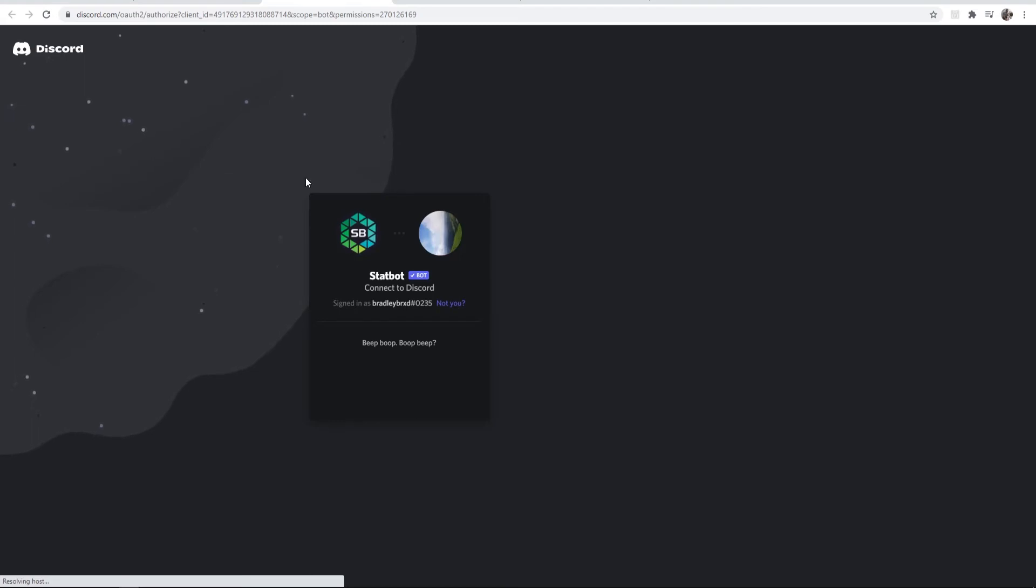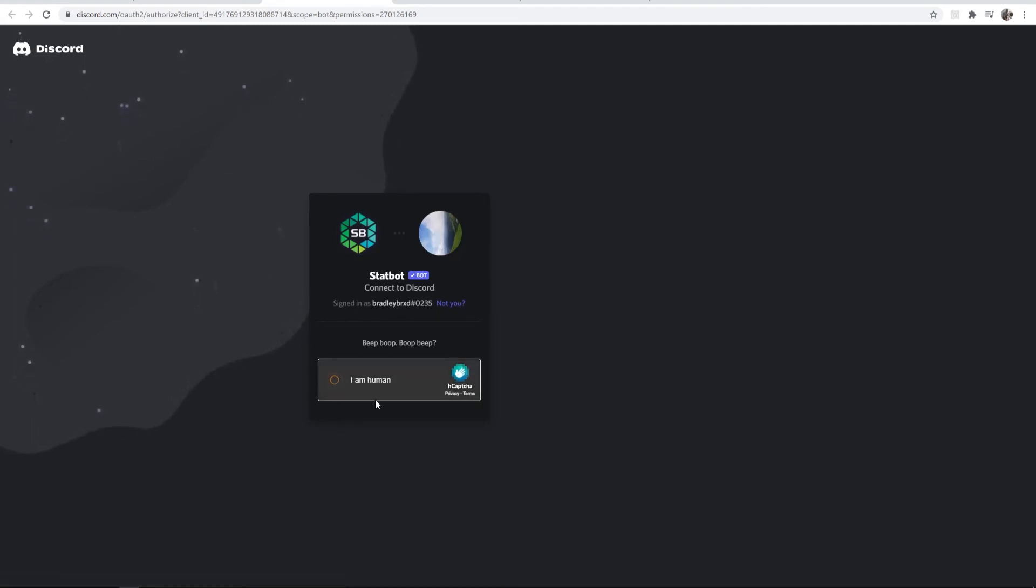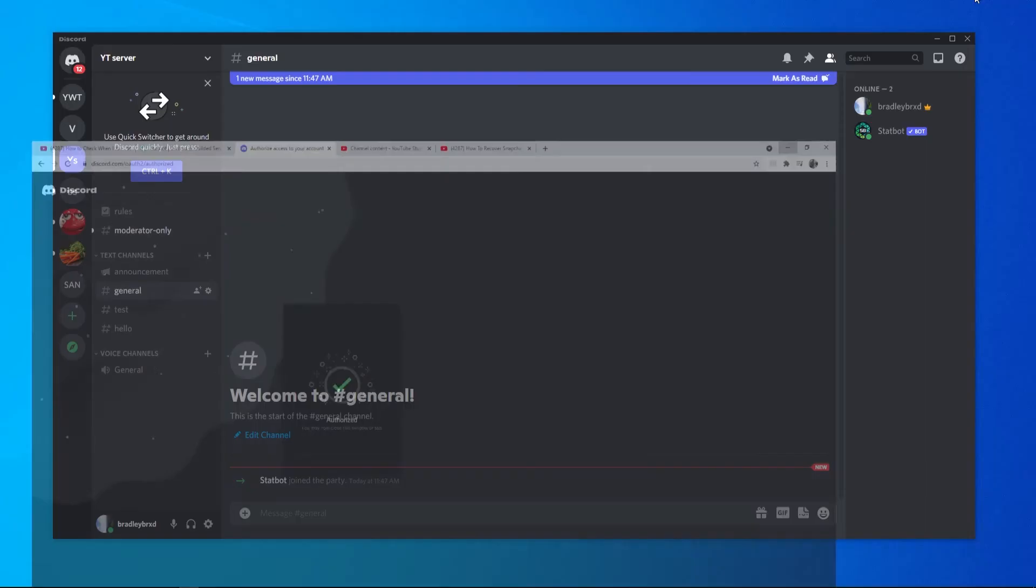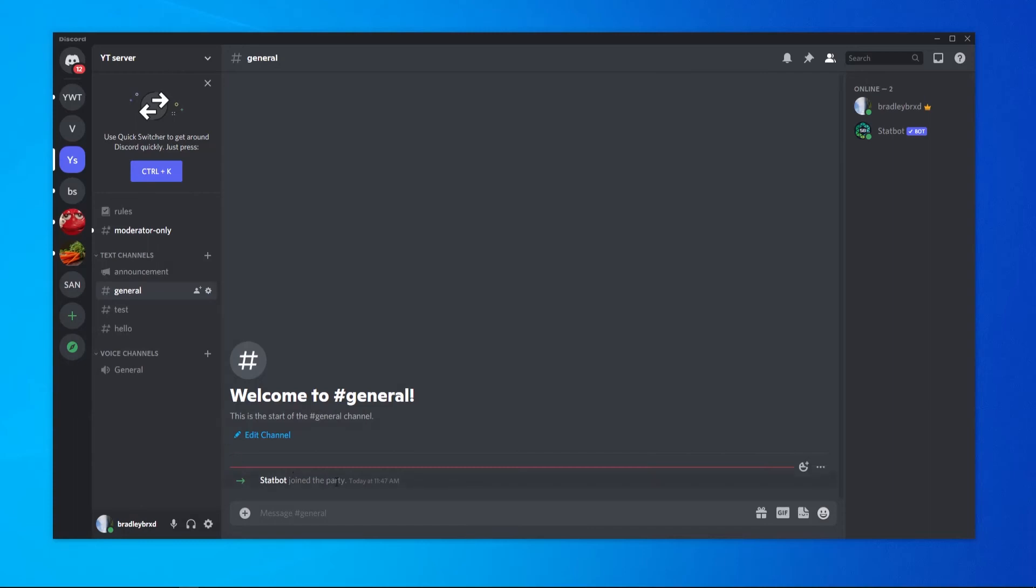Once you've done that you should see, well verify that you're a human first and then you should see that bot in your server. I'll just minimize this and you can see we've got statbot join the party.